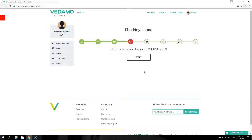The headphones, speakers and microphone plugs look alike, so make sure that the right plug is inserted into the right jack. Pay attention to the corresponding symbols.